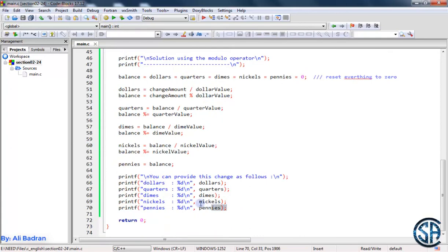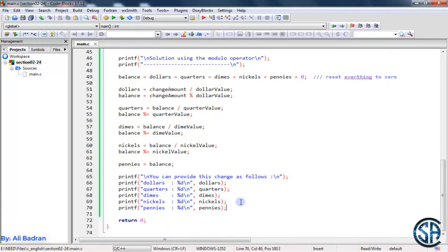So this is it, and we are displaying the dollars, quarters, dimes, nickels, and pennies. If you don't understand the math very well, it's not a problem — it's okay. Just take this idea about the modulo operator. So this is it for this video, and I'll see you in the next one.